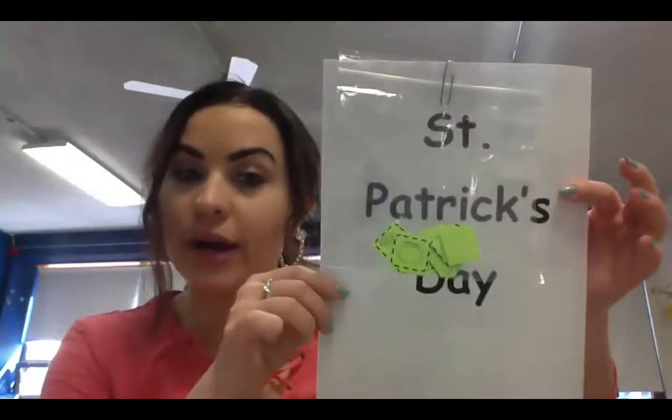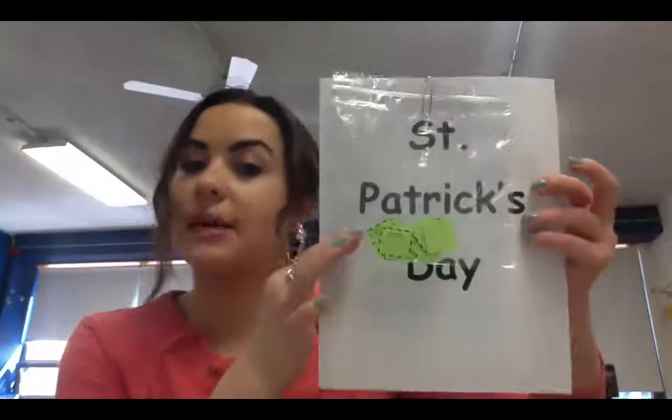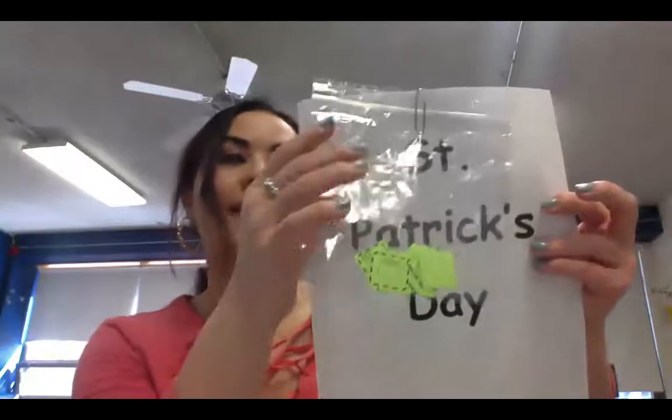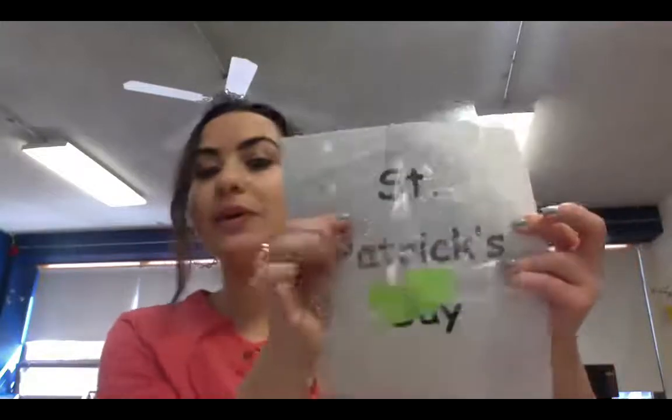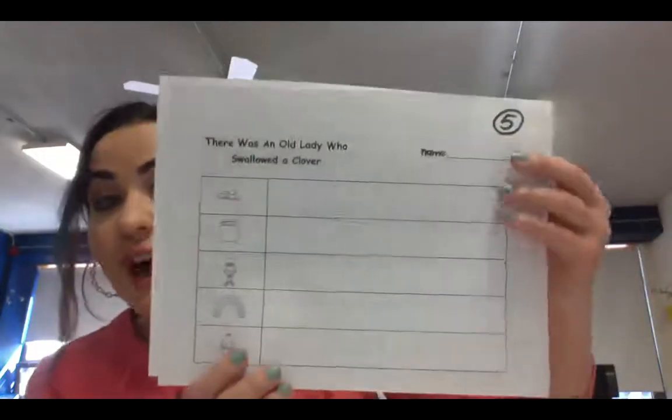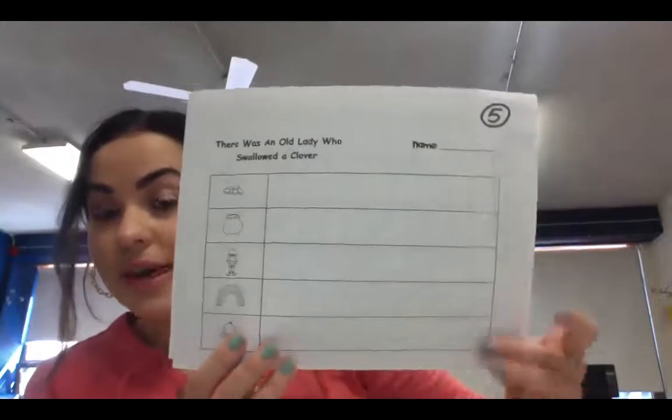What you are going to need, this is all right here out of the St. Patrick's Day packet. You will need this bag. So you can even just take the paper clip off and grab this bag. You are also going to need, this is at the very back of the packet, page five right here, which is this.